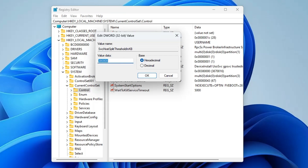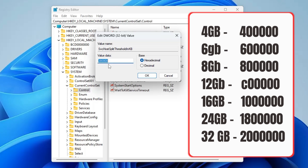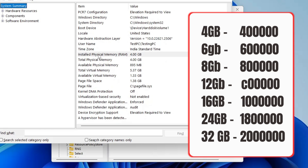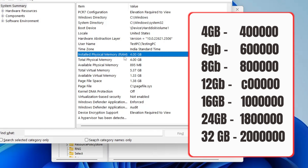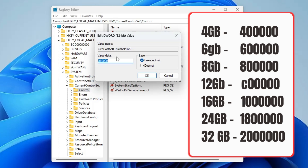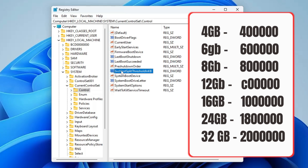Here we have to change the value data depending on what kind of RAM you have. I'm sharing a list on screen — depending on whether you have 4GB, 6GB, 8GB, 12GB, 24GB, 32GB, look for your RAM size and enter the corresponding number. On my computer I have 4GB RAM, so I will enter 400000. Then click OK and close the Registry Editor.